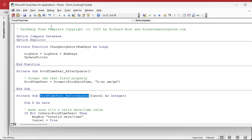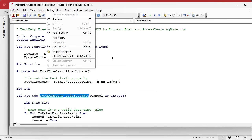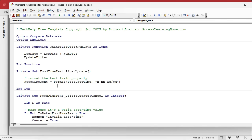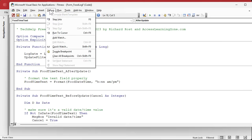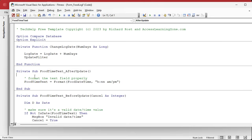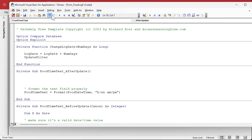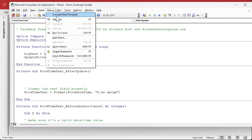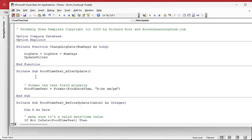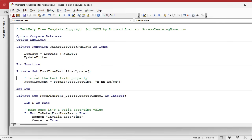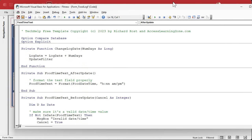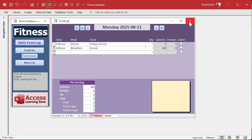Save it. Debug compile. Sometimes it won't give you the debug compile option even though you made some changes — it depends on how weird Access is being that day. Save it, let's move back over here, close it, open it back up again. And now if I try to change this to 5 p.m., it works just fine and it applies that filter.